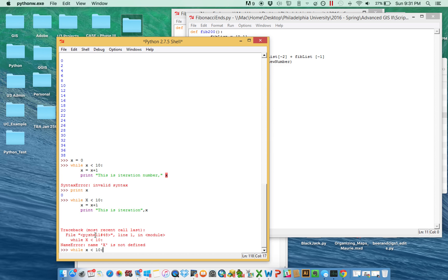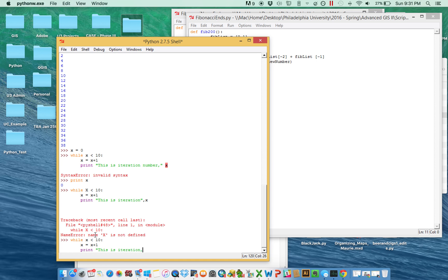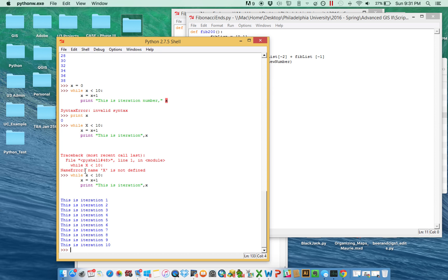So x starts as 0 — I tripped up because I had a capital X and we hadn't defined that. While x is less than 10, do everything under the while statement. x equals x plus 1, so in the first iteration what was 0 is now 1. We're building a counter so it can test itself at the start of the next while loop. It prints 'This is iteration 1', starts over, tests: is 1 less than 10? Yes — so 1 becomes 2, prints 'This is iteration 2', and this keeps going up until x reaches 10. It loops back, finds that 10 is not less than 10, and quits out of the loop.